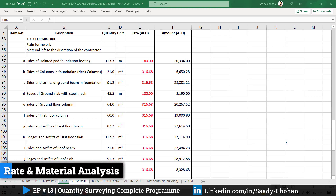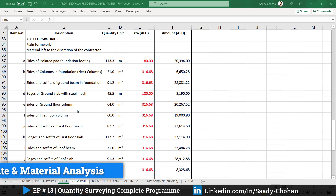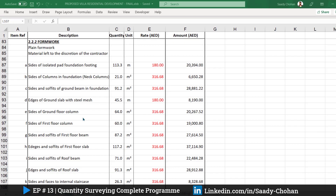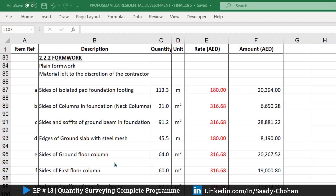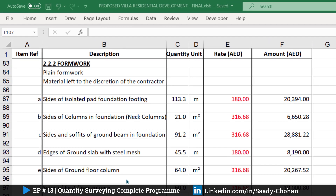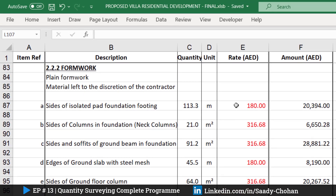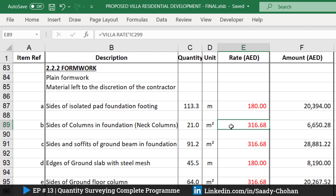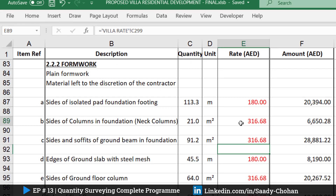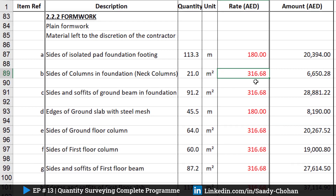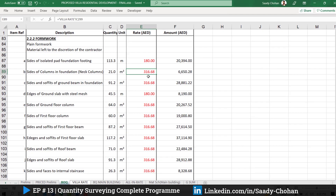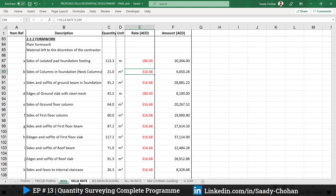Hello everyone, today we're going to talk about rate and material analysis for formwork. As you know, in the previous episode we finished the measurement and quantity for slab, column, beam shuttering. Today we need to know the cost and the required material. As you can see, I have already entered the rate here — 316. By entering 316 here I can see the total required amount, but to get this number we have to do a rate calculation.